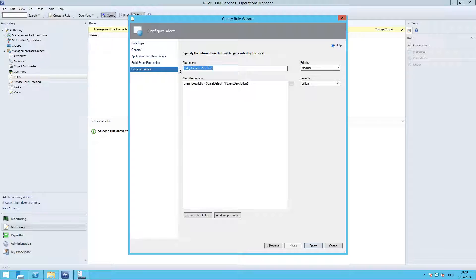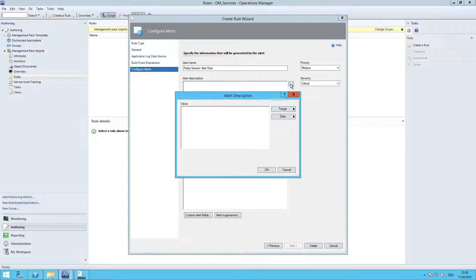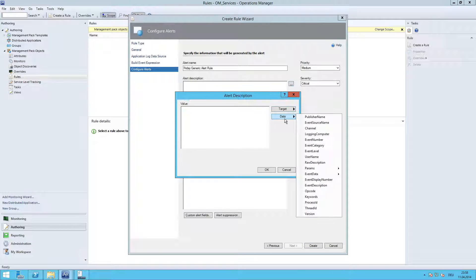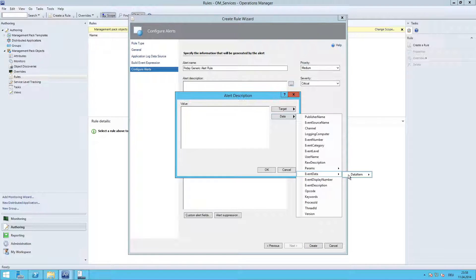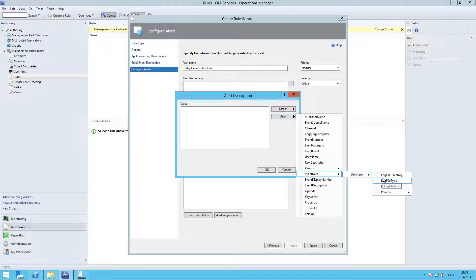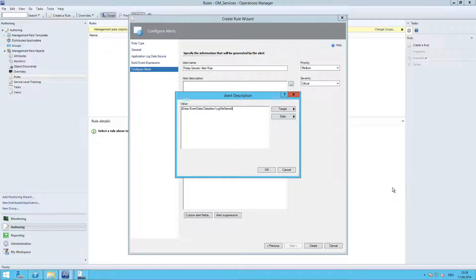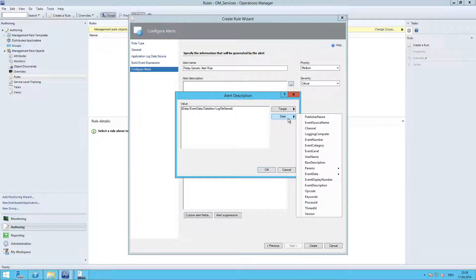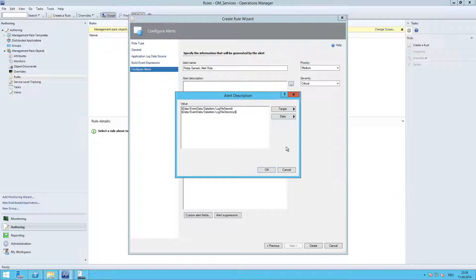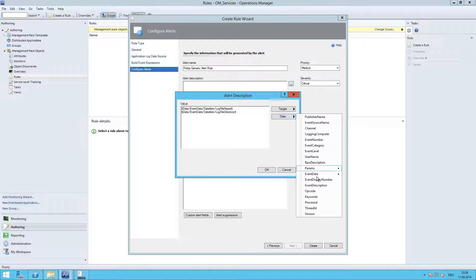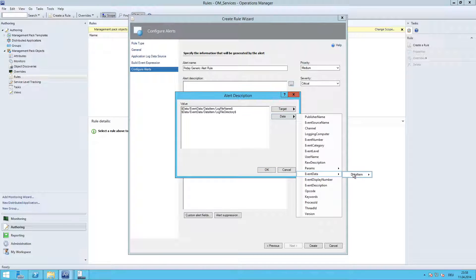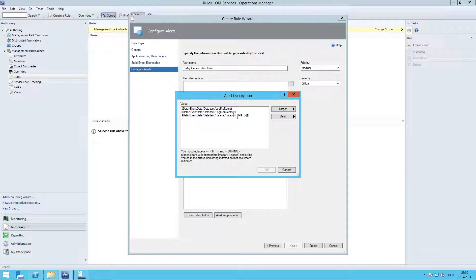The alert name is same as the rule name. You can change it of course. And for the alert description, we need to change it. Just clear it. We go to Event Data, Data Item, choose the log file name first. Next, we are going to choose directory. I am also interested in the value itself here.